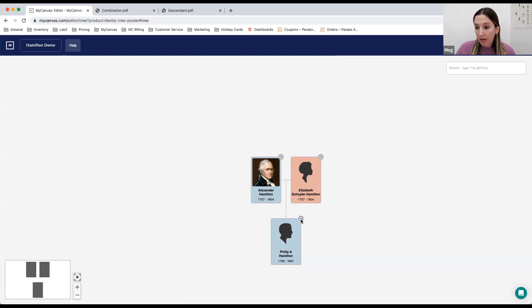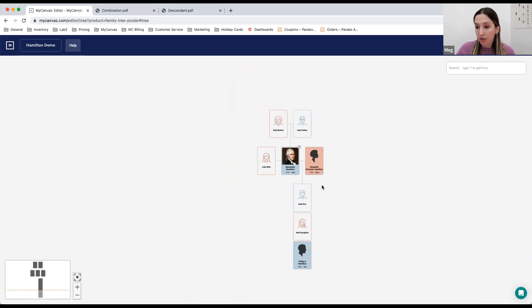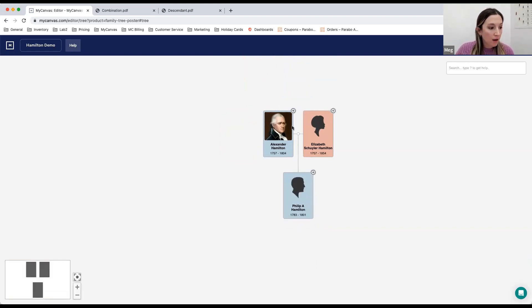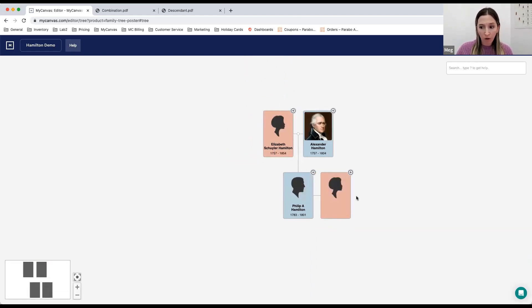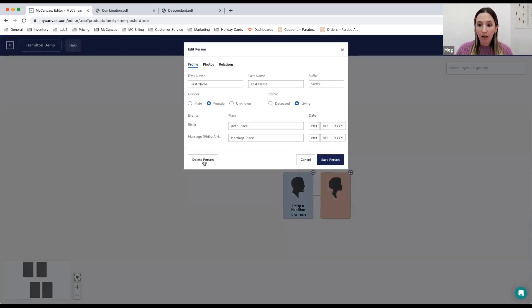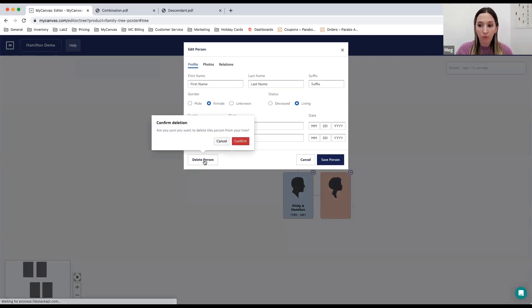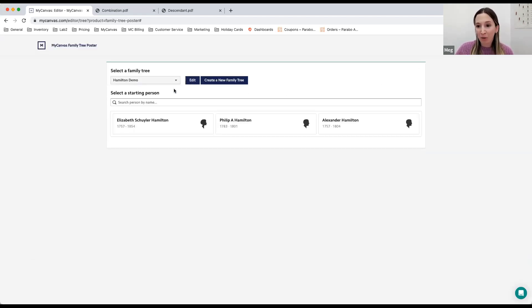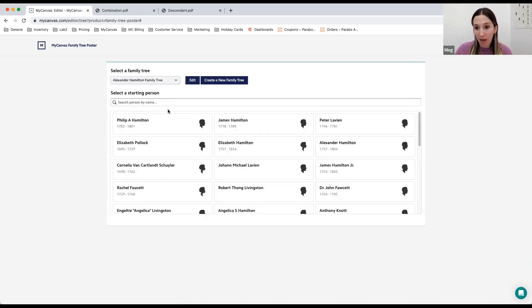Once you've added couples, you can choose the plus sign and enter son or daughter. Now that they're married, they have the ability to add children. You can also, if you accidentally added someone and no longer want that person — I don't want a wife here for Phillip — select that card and in the bottom left-hand corner choose 'Delete person,' and that will remove them. When you're done building things out, choose 'Done' in the upper right-hand corner.